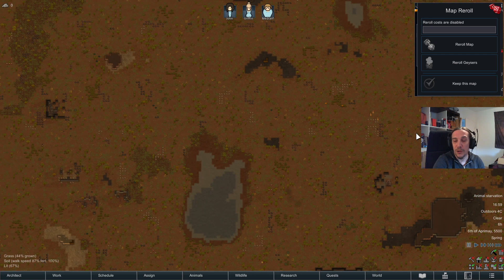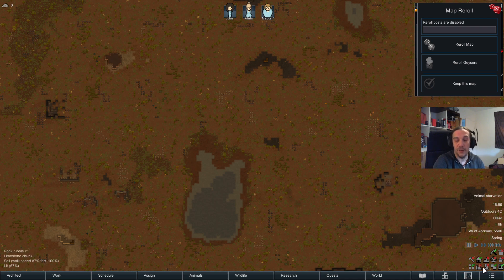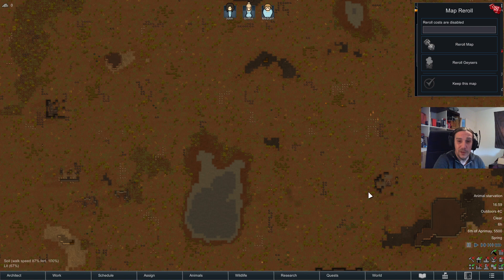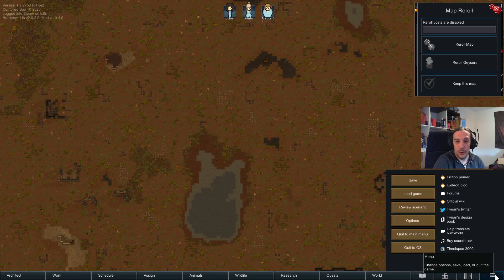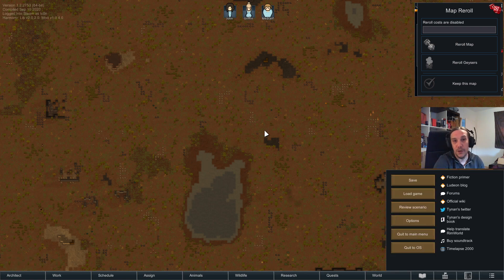I'm using the Map Designer mod alongside the Map Reroll tool because they fit really well together. I would even say use them together because it's really awesome to see how this tool works for yourself. All the mods used in this video are shown in the description below.